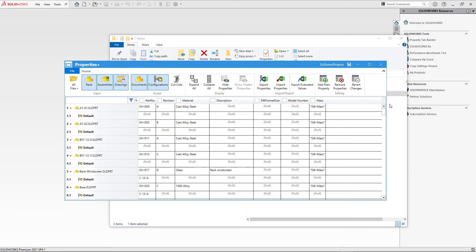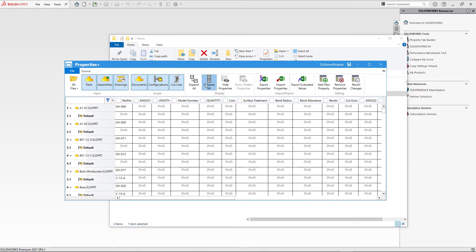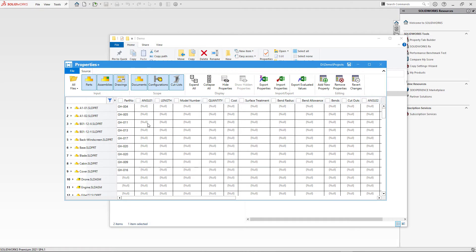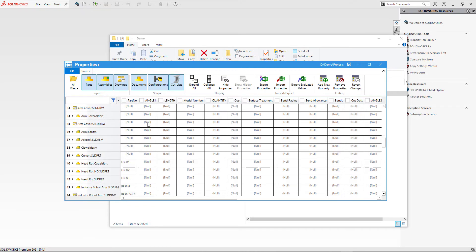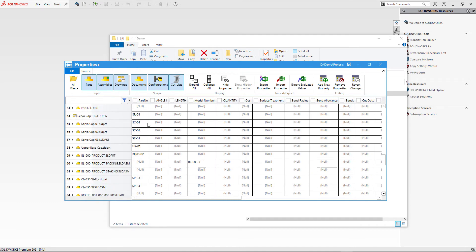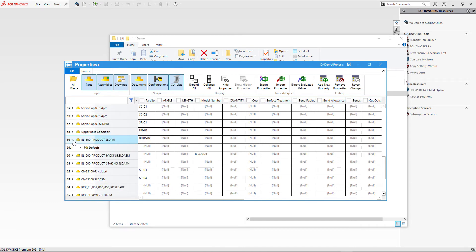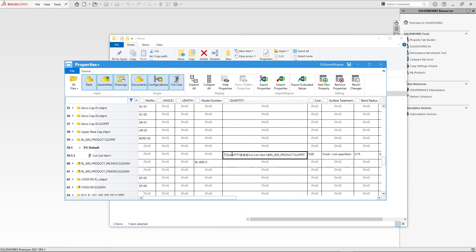Properties Plus can also work with cut list custom properties. Simply activate the cut list option in the scope toolbar. If a file has a cut list — for example a sheet metal or weldment part — it will be listed under the corresponding configuration node. Like any other property, you can view its value and if it's a formula, you can activate to see the formula expression.